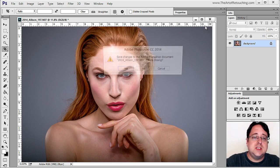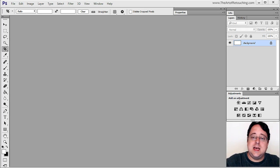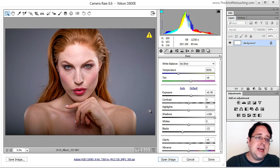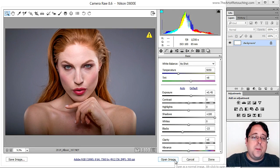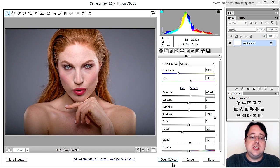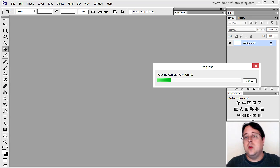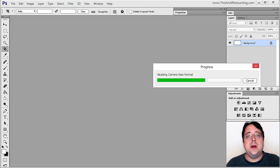I'll close this file and instead drag and drop that same image back into Photoshop. Once again it opens up in Camera Raw. Instead of clicking Open Image, I'll hold down the Shift key — that changes it to Open Object. This is Open Image; Shift key is Open Object. So now it will no longer be a flattened background layer, but instead it's going to open as a Smart Object.